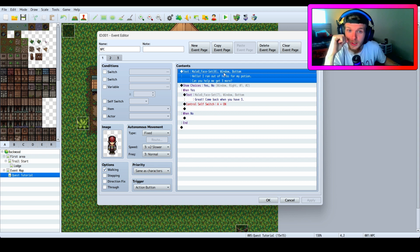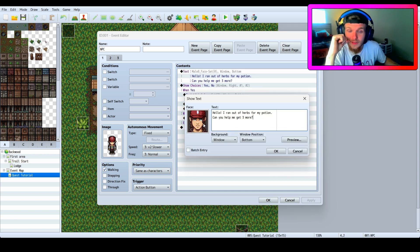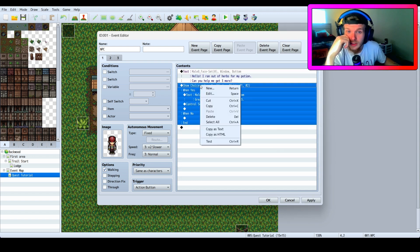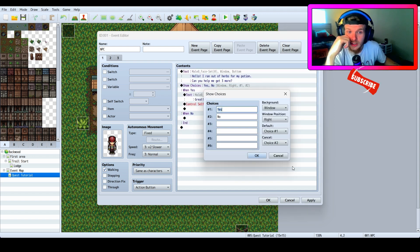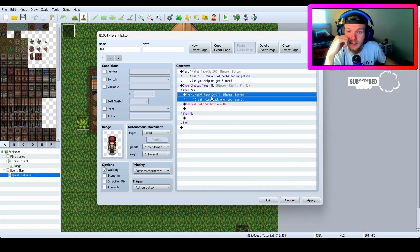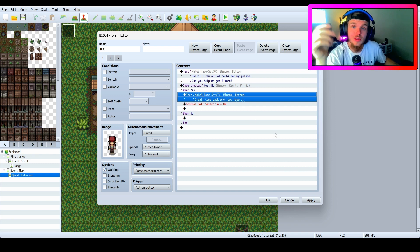The top content is a text that says 'Hello, I ran out of herbs for my potion, can you help me get three more?' It's just a face I put there for the character. Then I have show choices — yes or no. When you say yes, another text appears: 'Great, come back when you have three.' When you say no, nothing happens.